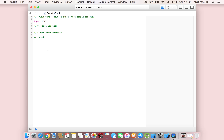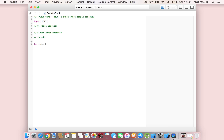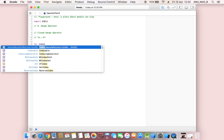We can say that a range is defined from top to bottom, and this range operator works the same as a for loop. If you want to continuously run one type — for example, 1 to 5 — same as how a for loop works, we just define: for index in 1...5.